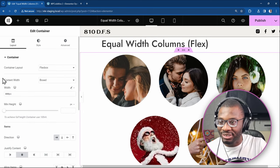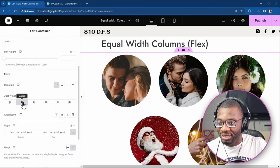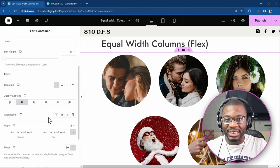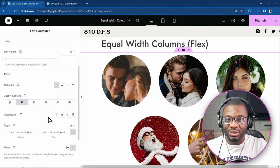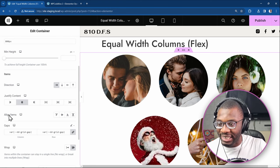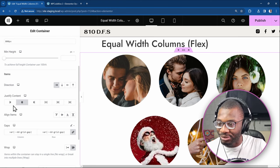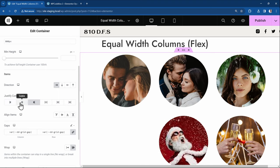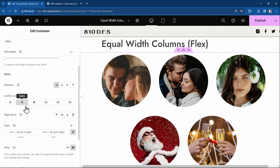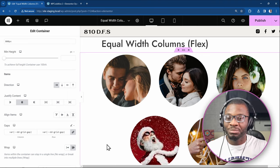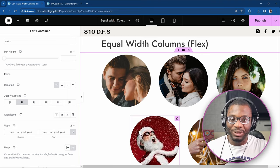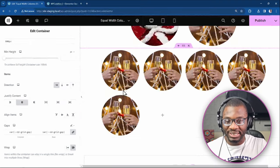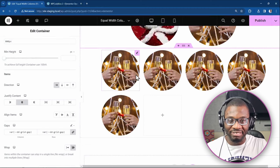So when you go here, each of the row is treated individually within the align items and justify content. So you go to start, end, center, everything adjusts accordingly. So that's the benefit of using the Flex over the CSS Grid.